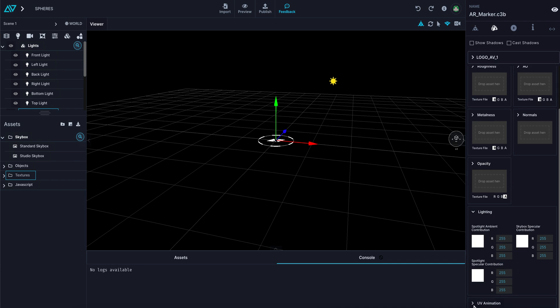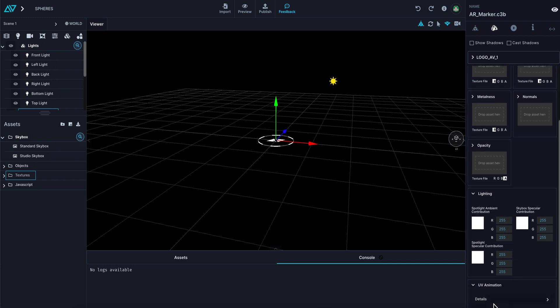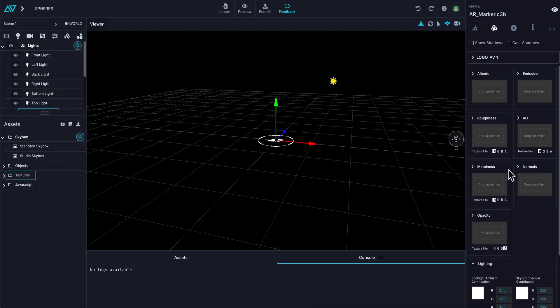Below you have a menu for lighting effects and also for UV animation, which we'll get into in more detail later on.